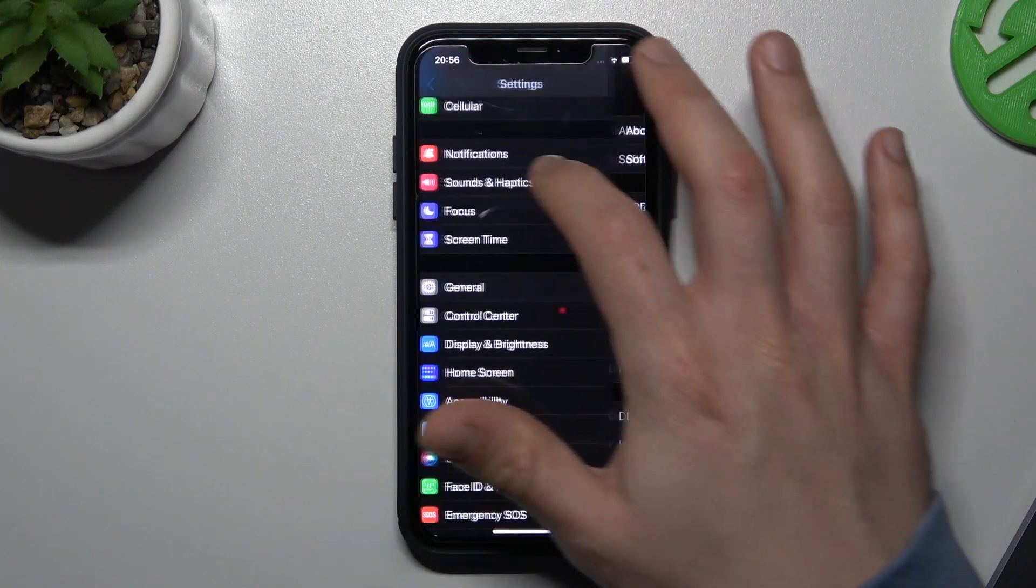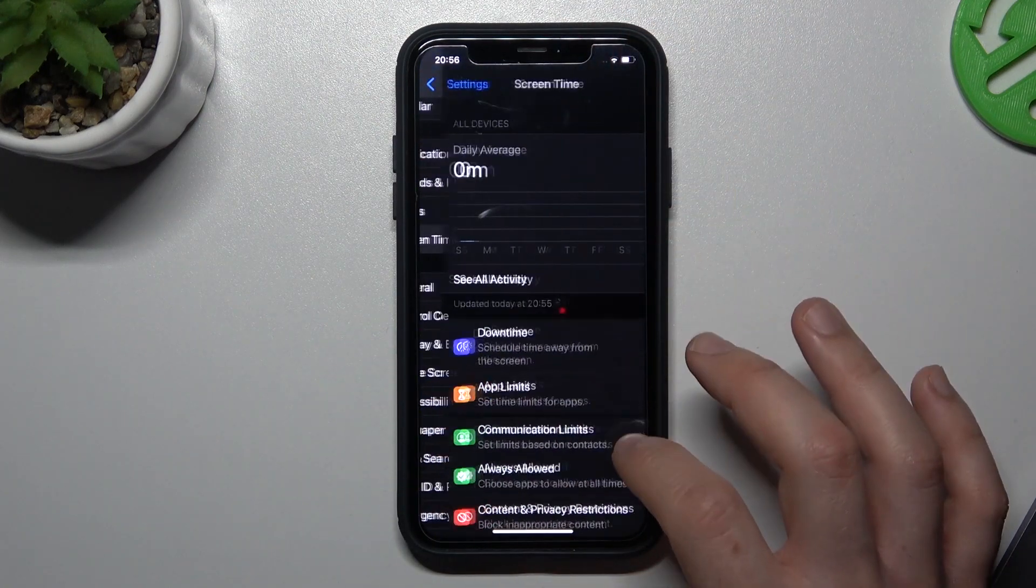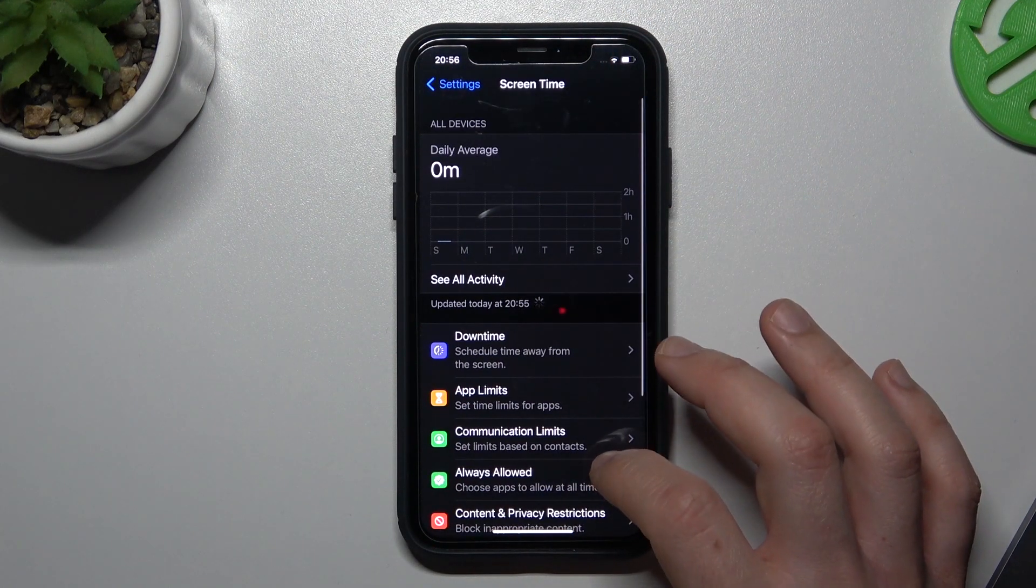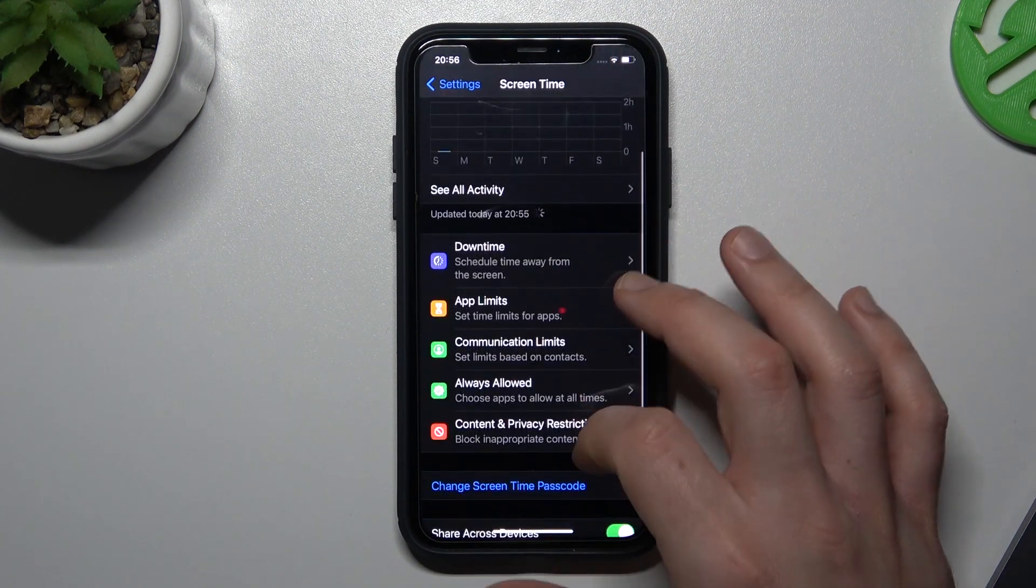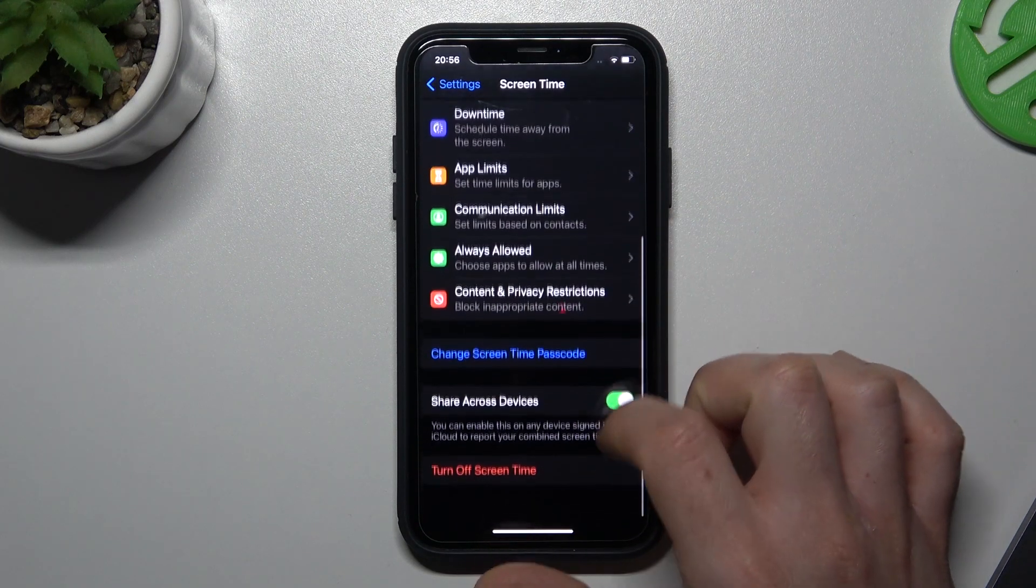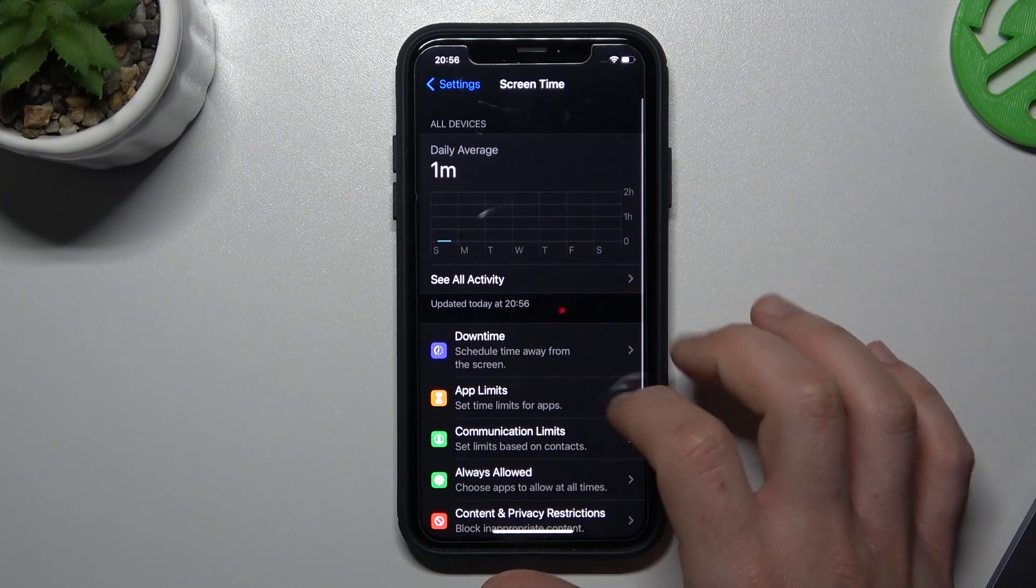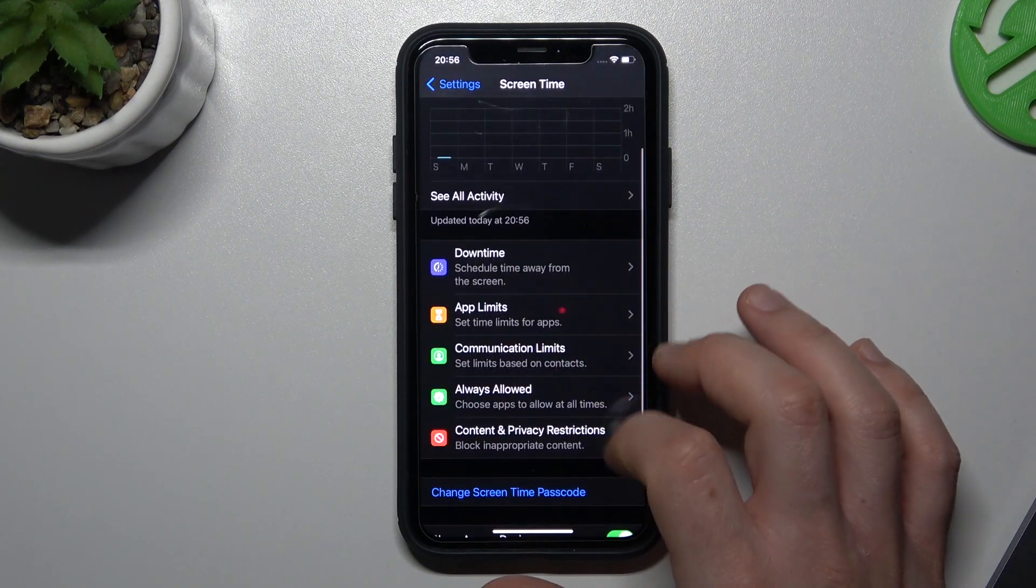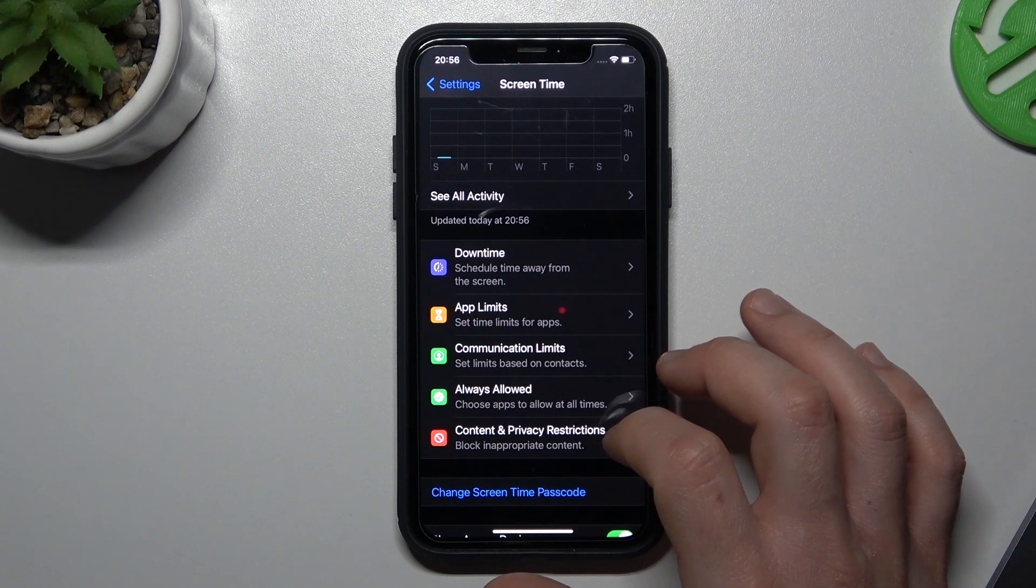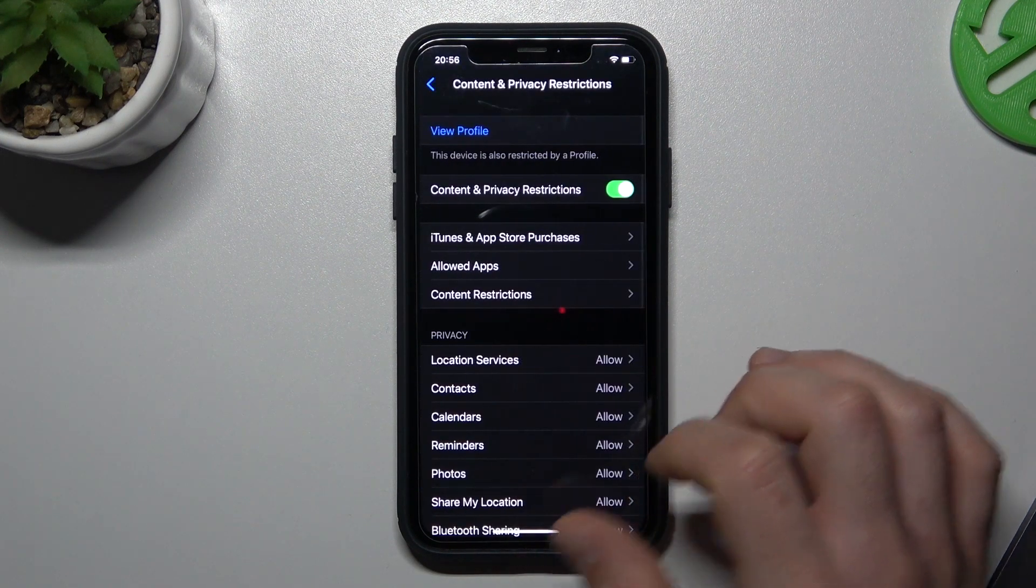Now the second one. Go back to the Settings, choose Screen Time and slide down to Content and Privacy.